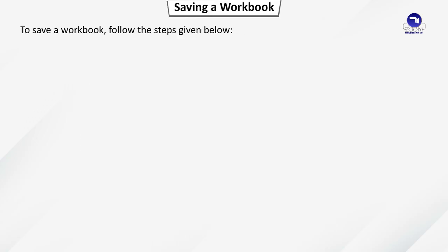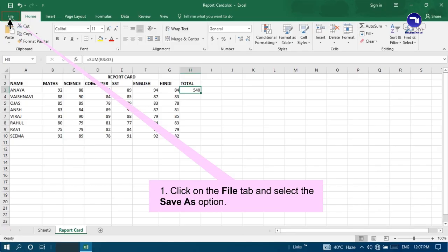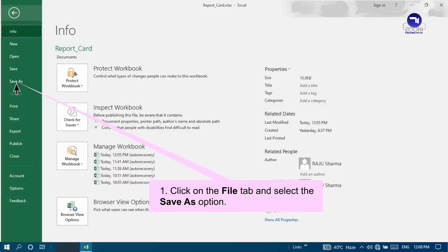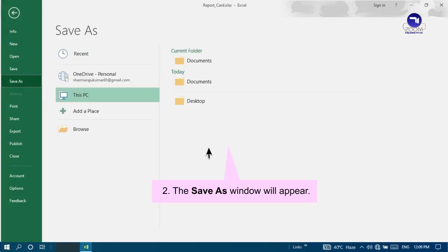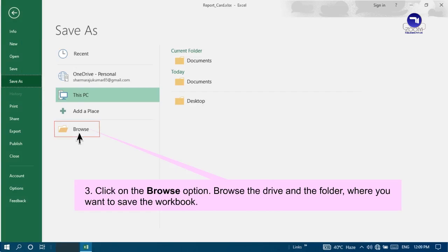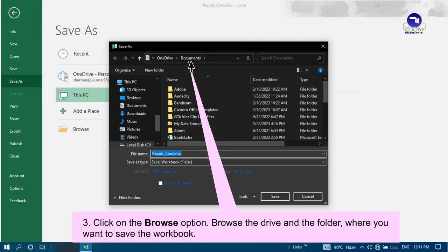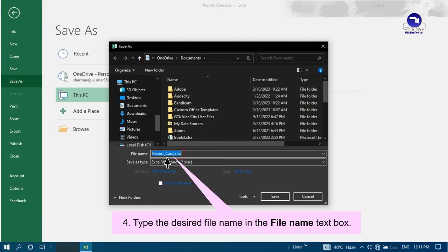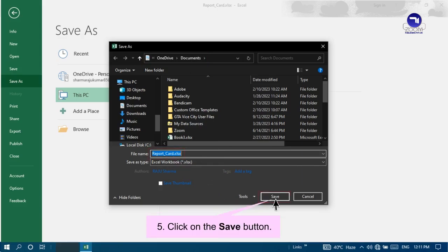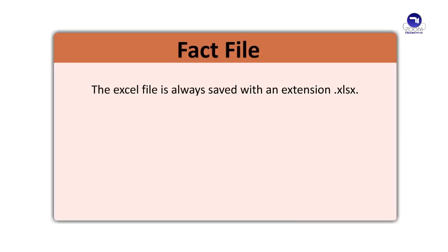Saving a Workbook. To save a workbook, follow the steps given below. Click on the File tab and select the Save As option. The Save As window will appear. Click on the Browse option. Browse the Drive and Folder where you want to save the workbook. Type the desired file name in the File Name Text box. Click on the Save button. Fact File. The Excel file is always saved with an extension .xlsx.